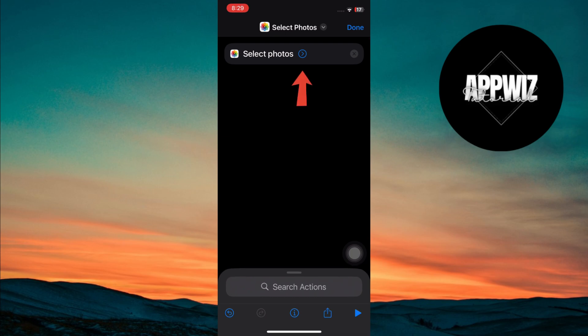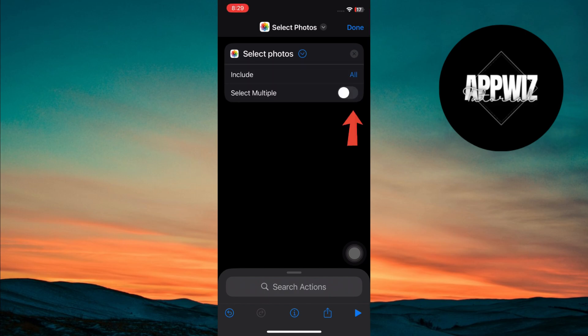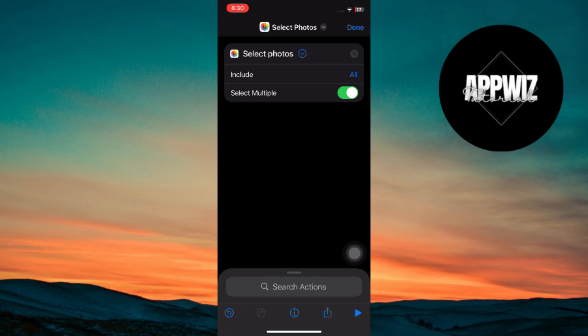Next, tap on the blue arrow next to select photos and turn on the toggle for select multiple. This will allow you to select more than one photo when the shortcut is running.